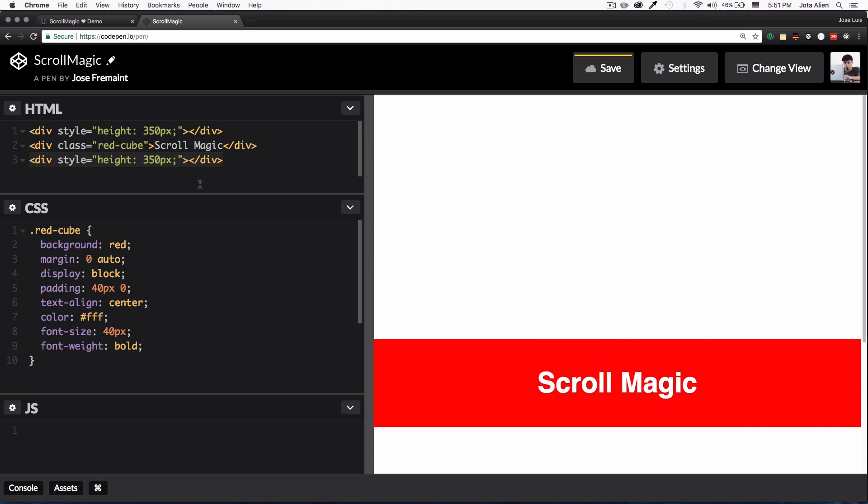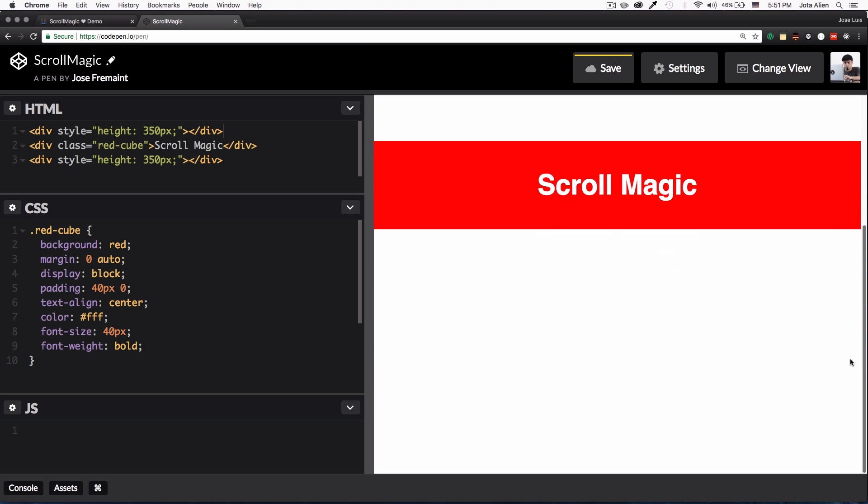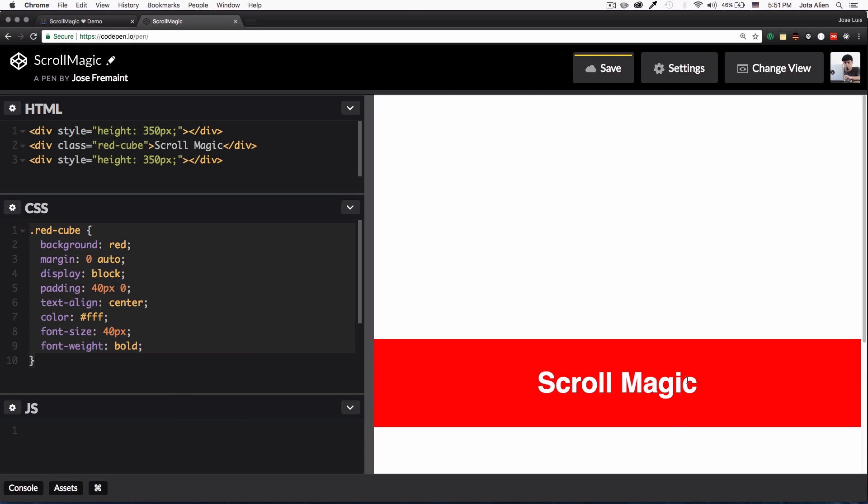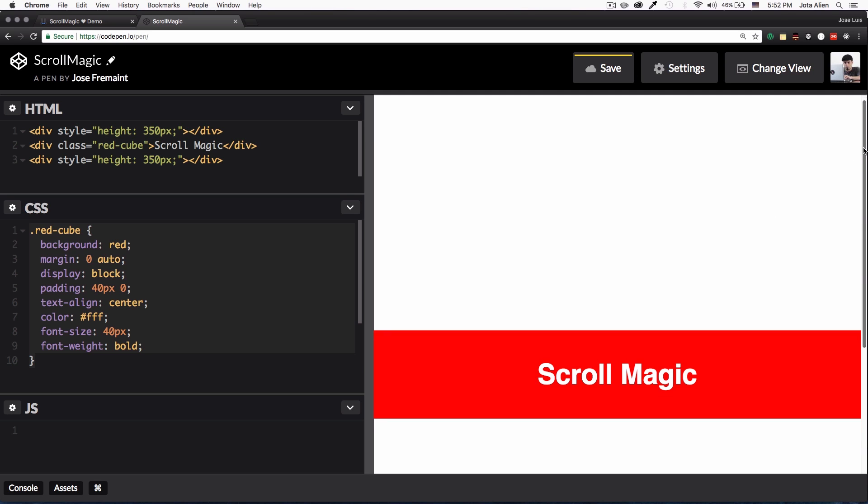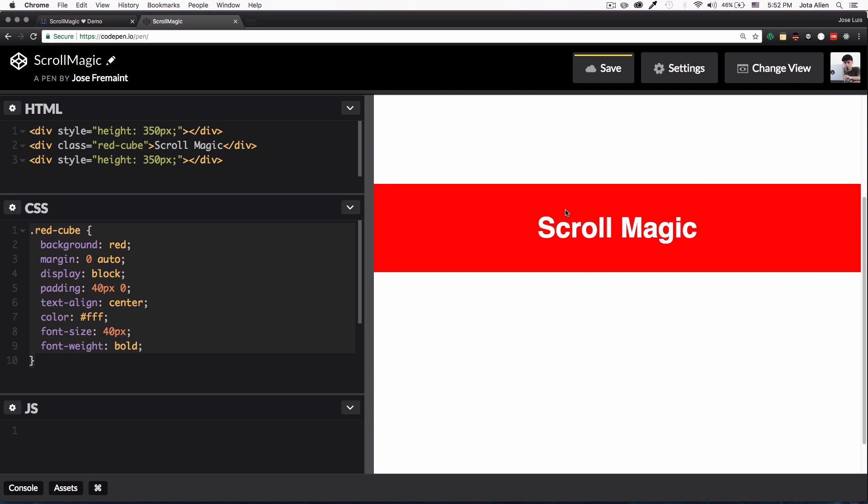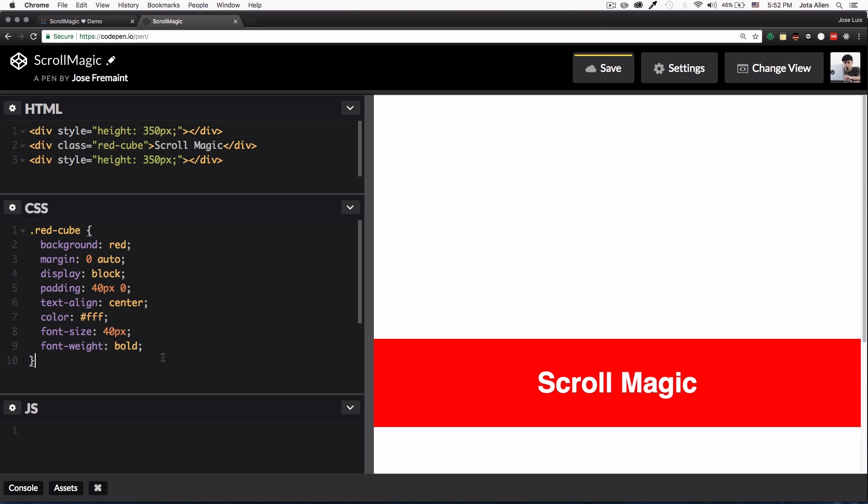And then we have the same thing, it's an empty div with 350 pixels and that's it. So I created this too so we can have space to scroll down and here we have some simple CSS for this div. Okay, so my goal here is this one, I'm gonna change the opacity to zero so the user doesn't see it.